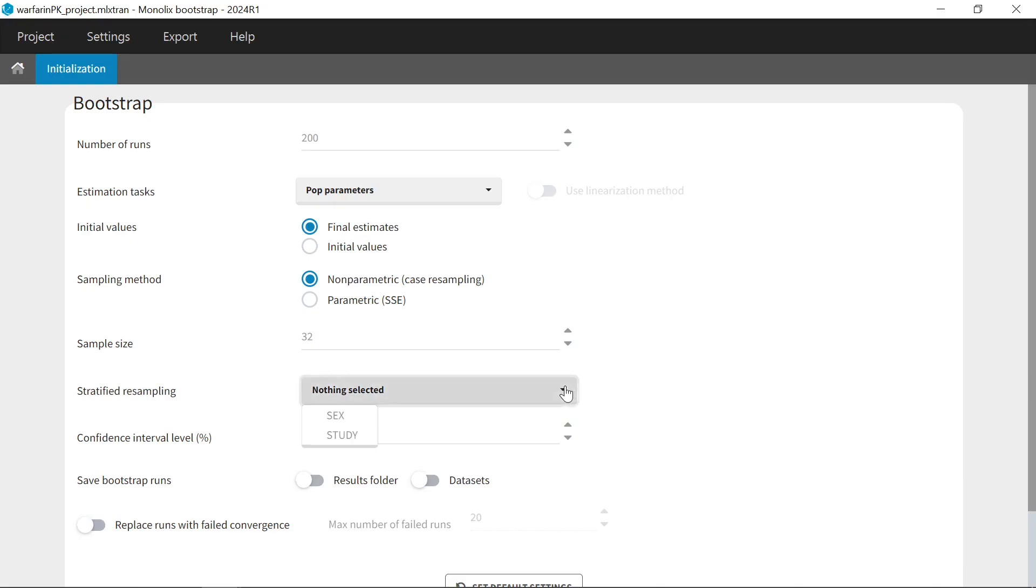In this example, I have two categorical covariates, sex and study. If I select them, it means that the number of subjects in each combination of categories will be the same in the sample datasets than in the initial dataset. The more covariates you select, the harder it is to generate new resampled datasets, so select only a few covariates.